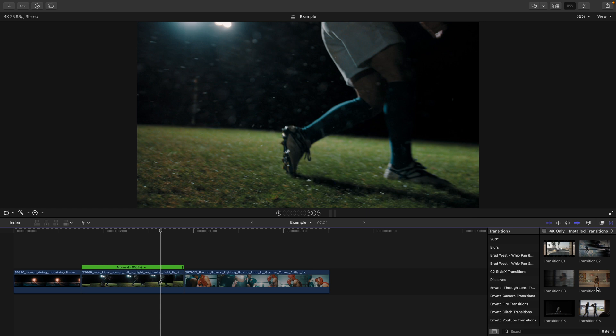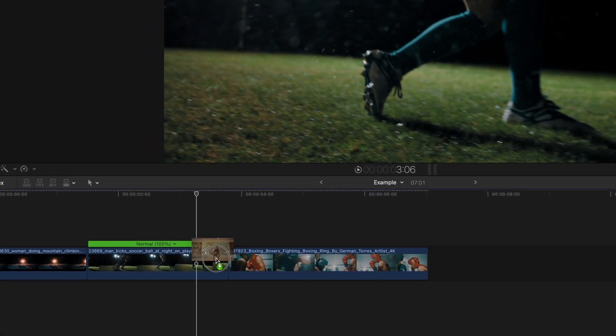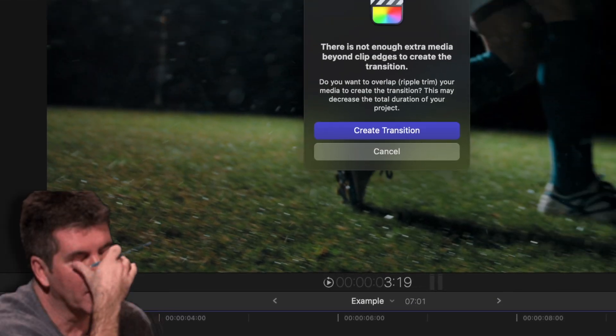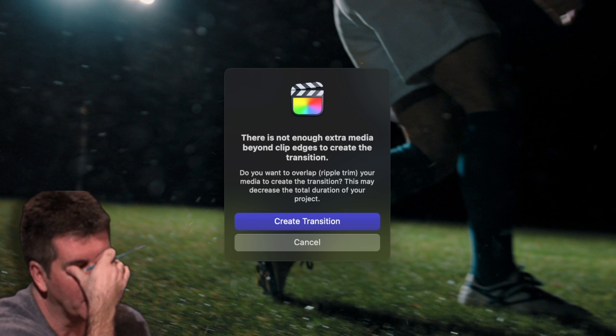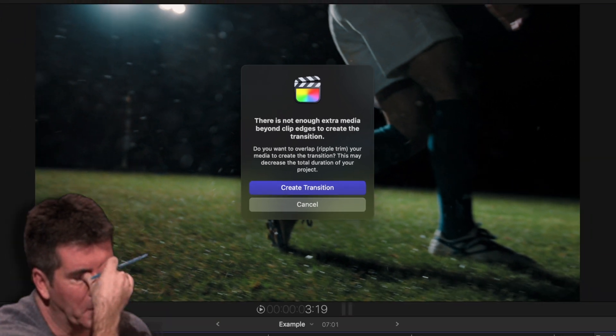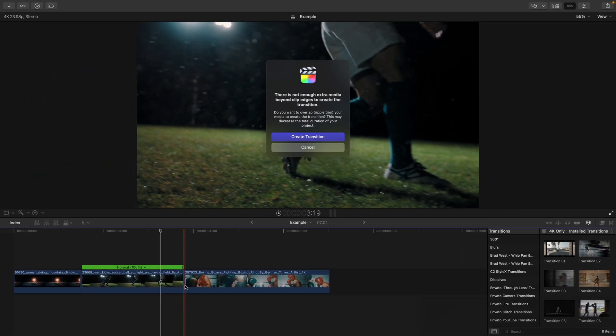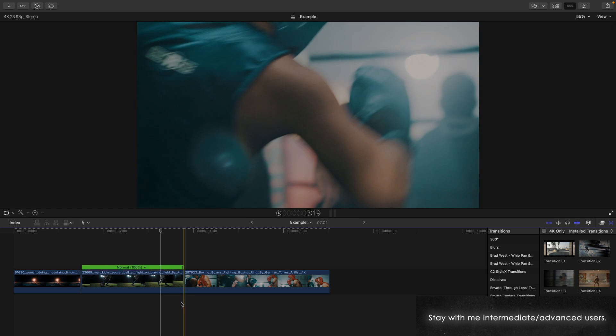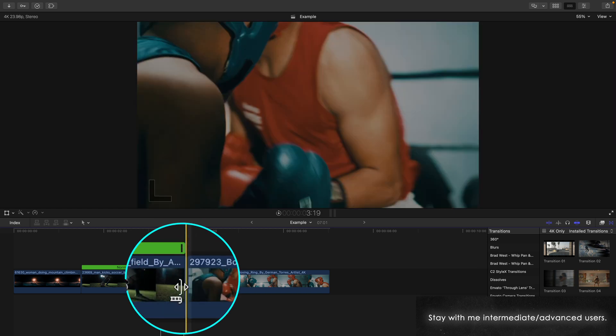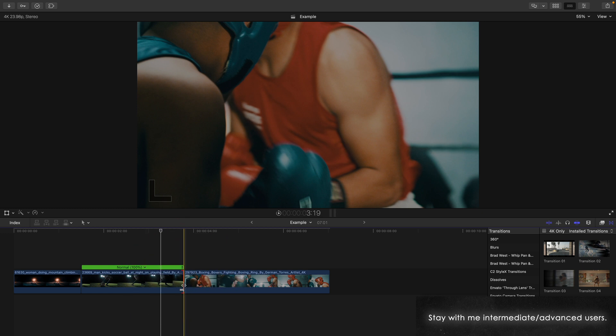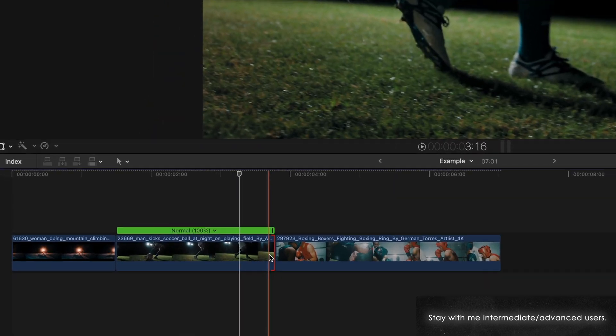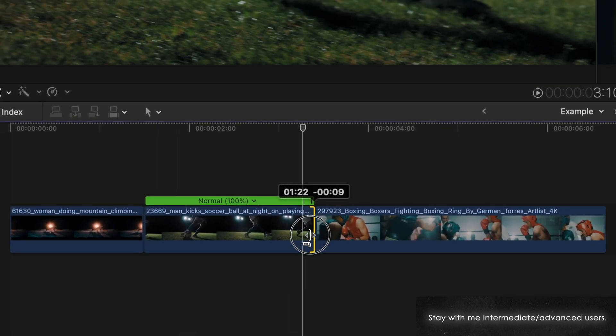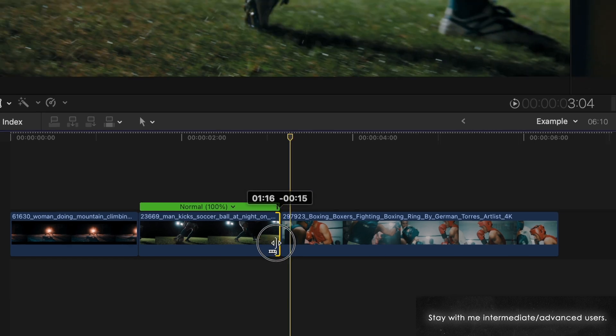Isn't this annoying when Final Cut doesn't let you add a transition between clips? You may already know that the reason is because there's no more media left on the end of one of those clips or both. That's what this red edge represents. And the transition needs extra media for it to work. Now you could trim the clip so then the transition will have media to work with,